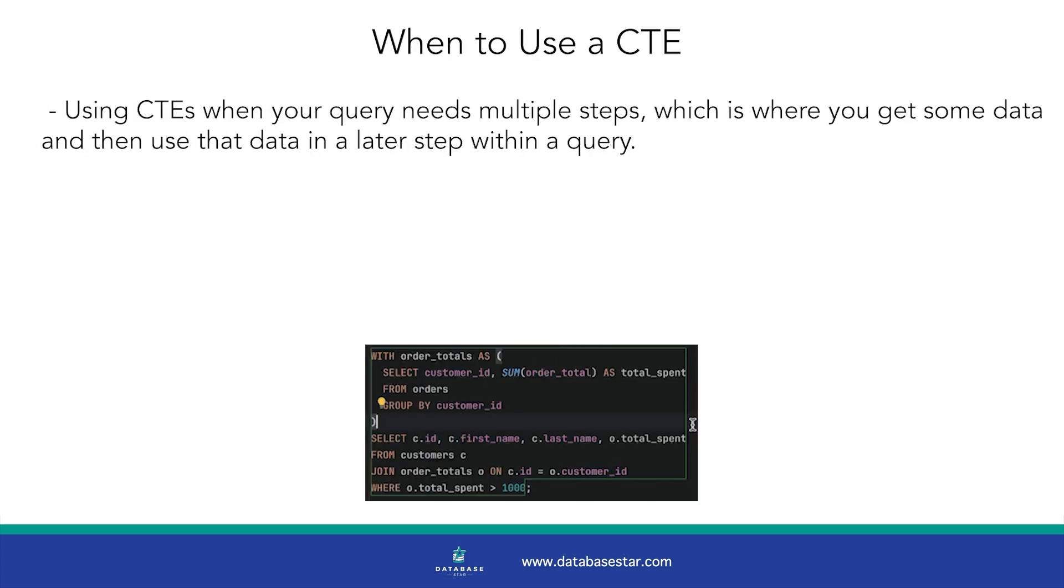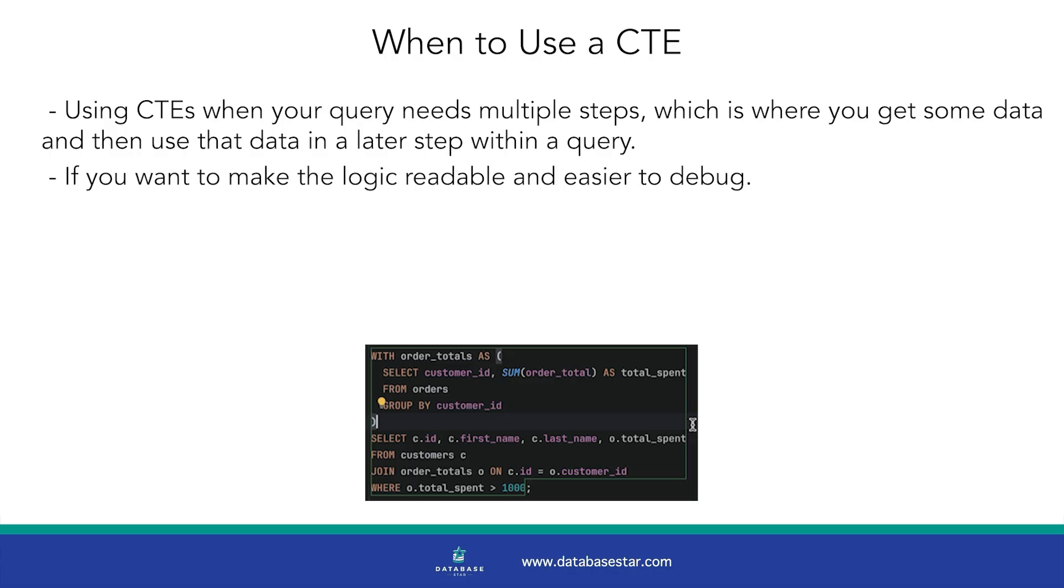Now for my personal favorite, CTEs. I recommend using CTEs when your query needs multiple steps, which is where you get some data and then use that data in a later step within a query. It's also helpful if you want to make the logic readable and easier to debug.